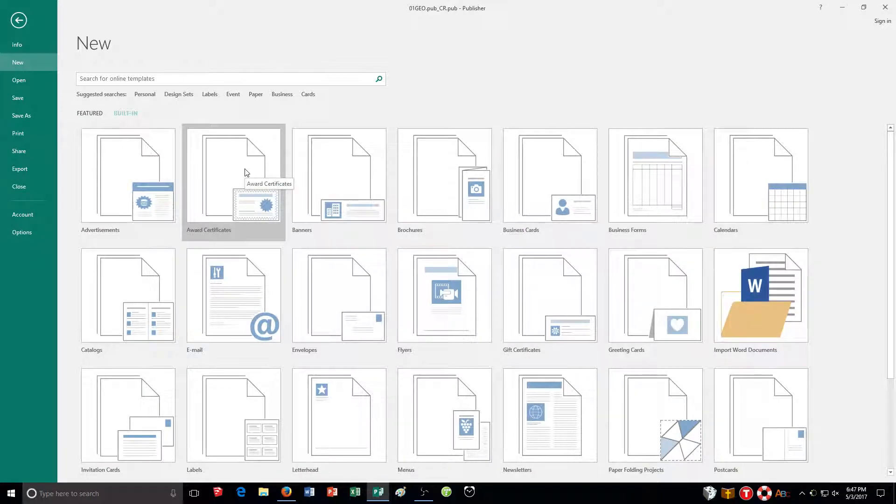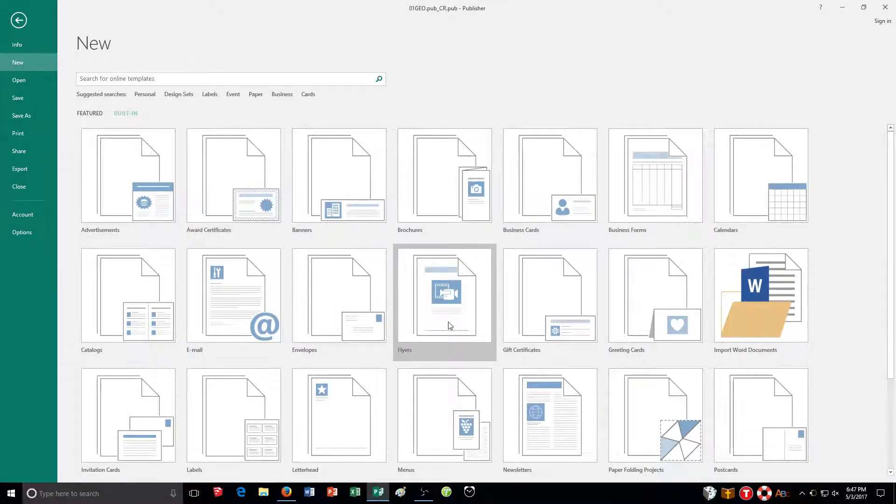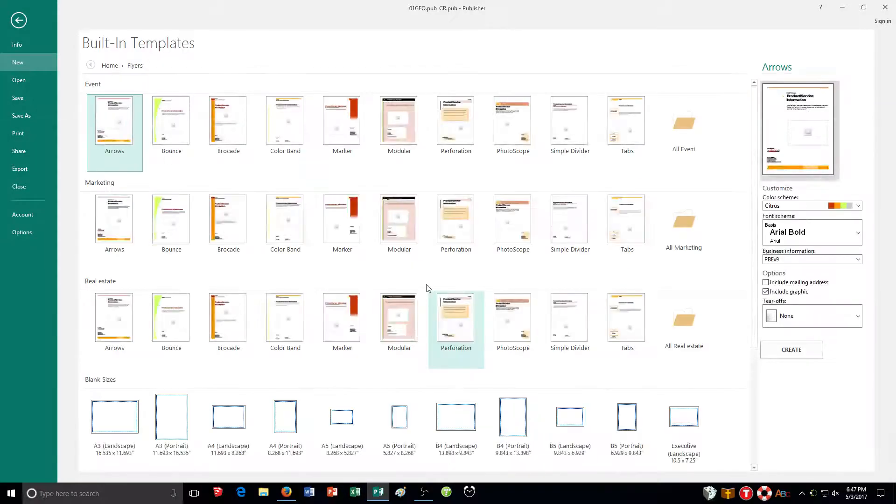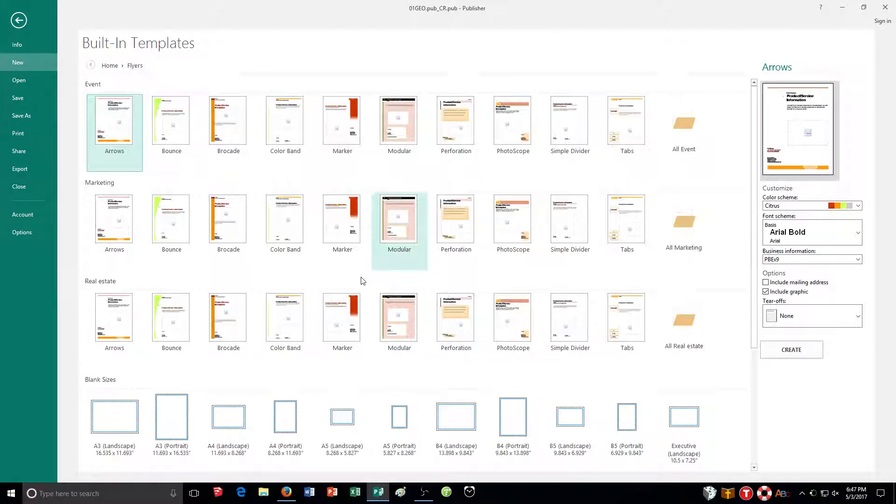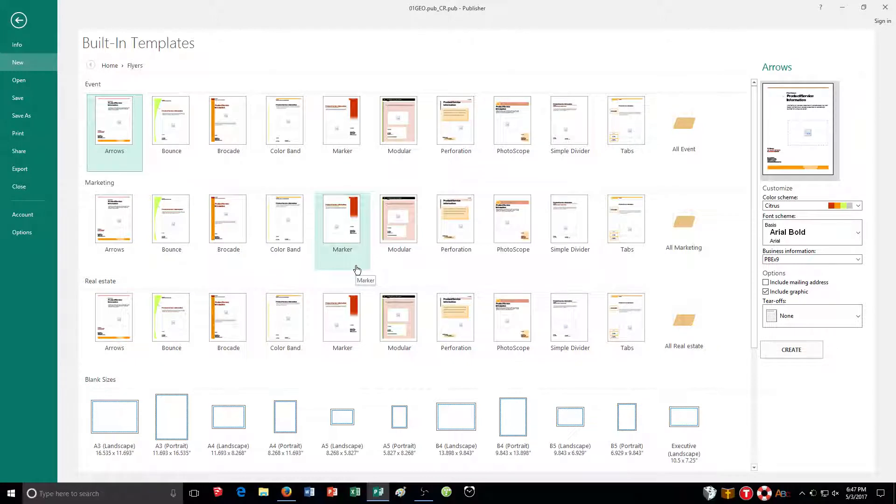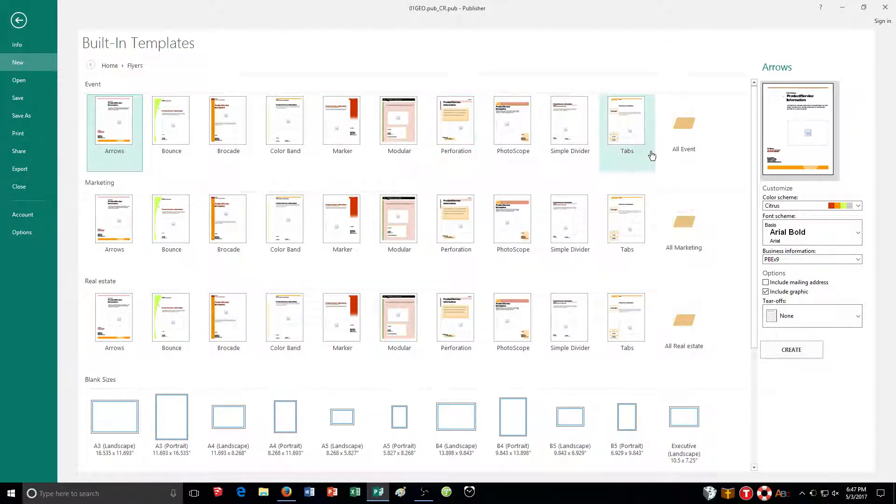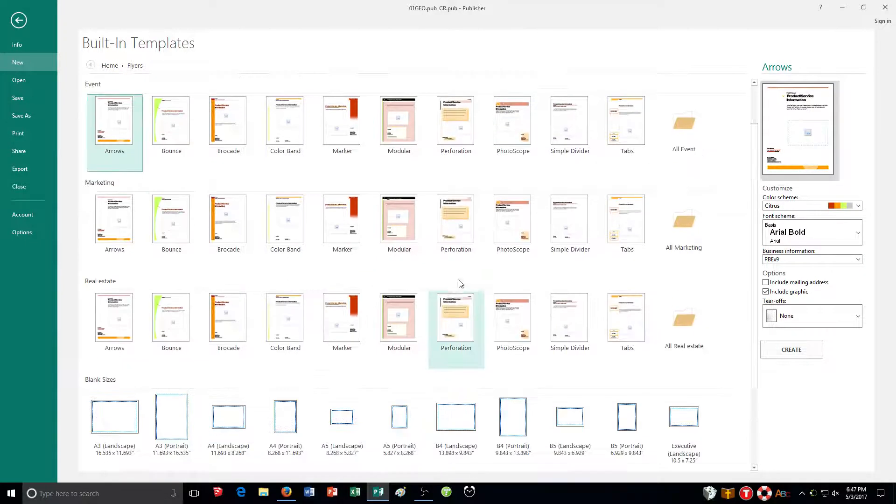it says here explore flyer category. So I'm going to go through my list here. Flyers. So click right here. And then it says here, there's several there specifically for car washes under classic design. So I have here events, marketing, real estate. So I'm going to go with all events.